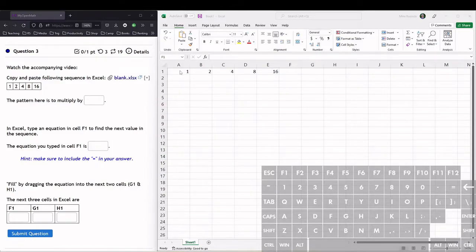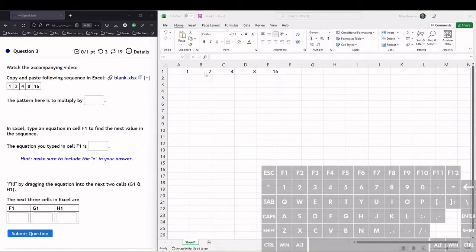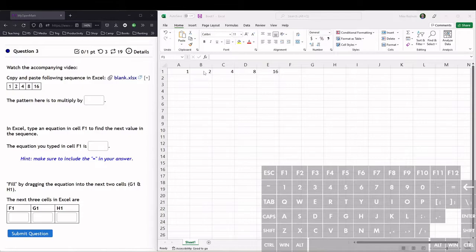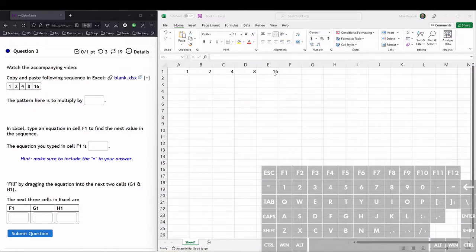We need to first recognize what is the pattern of this sequence. We go from 1 to 2 to 4 to 8. We can see we're multiplying by 2. 1 to 2 is times 2, 2 to 4 is times 2, 4 to 8 is times 2, 8 to 16 is times 2. So the pattern here is we're multiplying by 2 to go from each term.